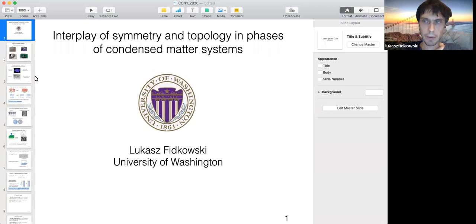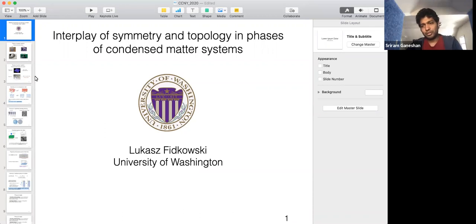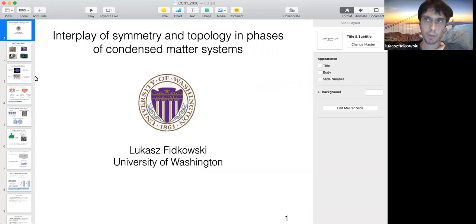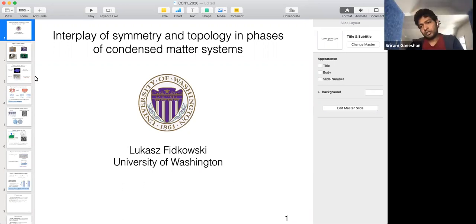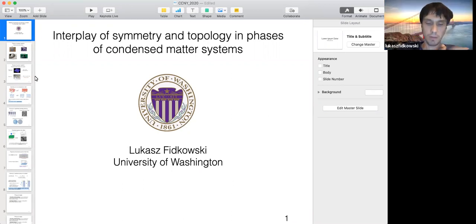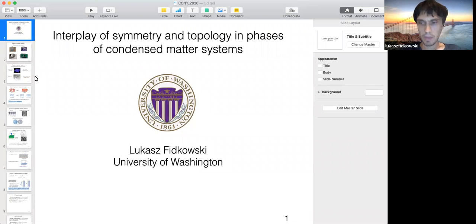Thanks. I have an hour, finishing at two o'clock, which means five o'clock here. I'll leave about five minutes for questions. Thank you, Shram, for the very nice introduction and for the opportunity to give this colloquium.